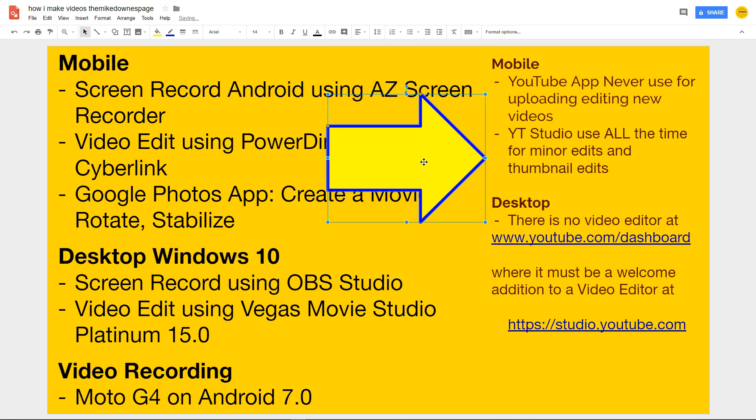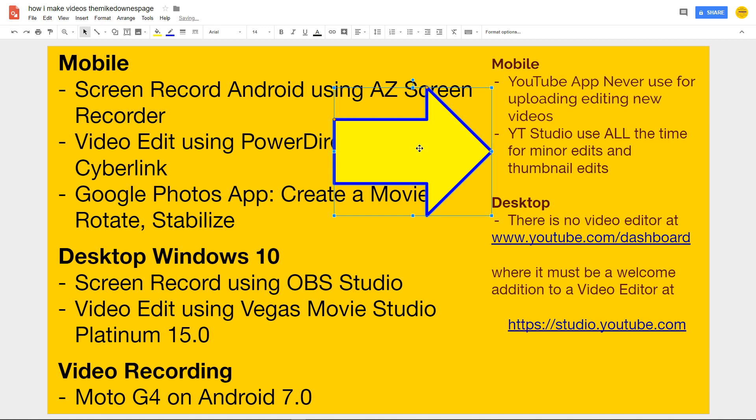I never use it, probably because I don't need to. The YouTube Studio, which is the Creative Studio app, I use all the time for little minor edits and thumbnails and stuff.